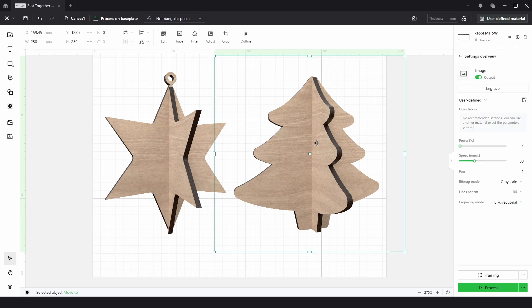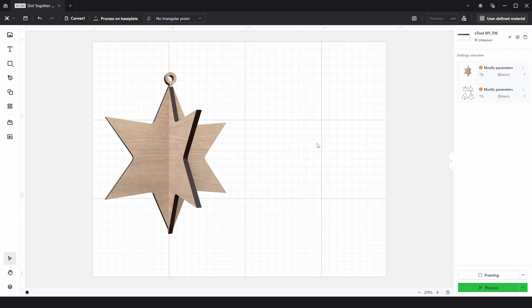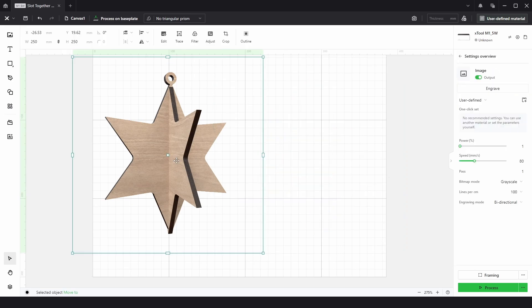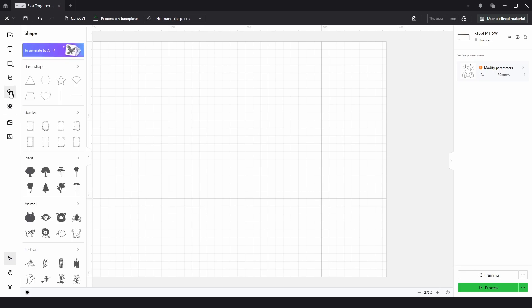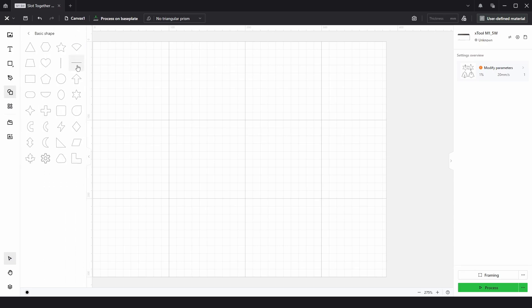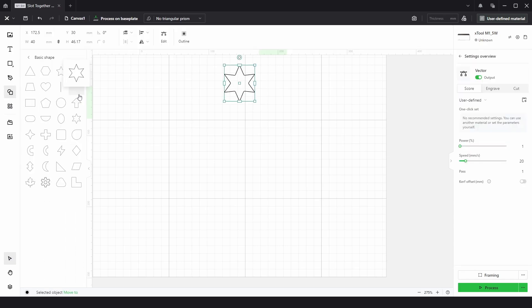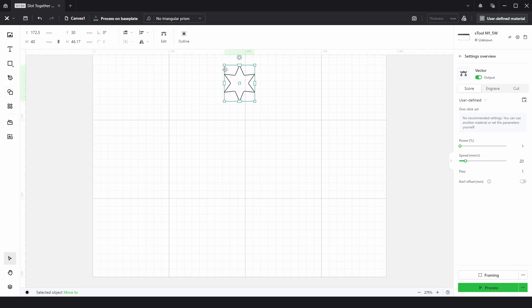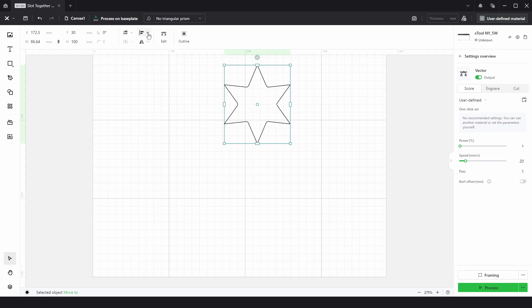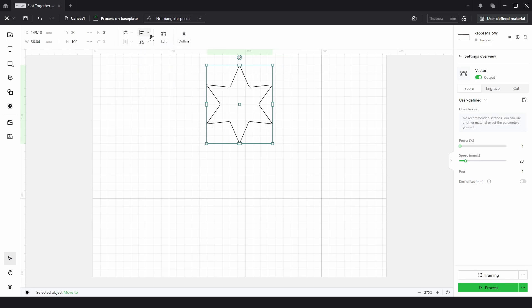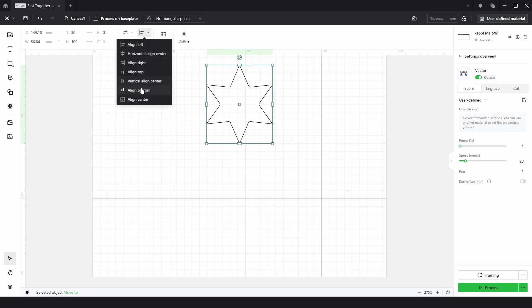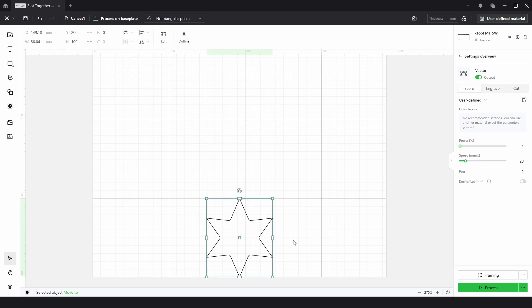So to get started I'm just going to delete these and open up the shape panel. Open up basic shapes, I'm going to choose this star here. Then I'm going to resize that so it's about 100 millimeters high. I'm going to align it horizontally and align it to the bottom.